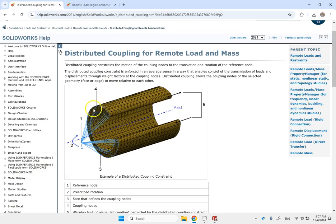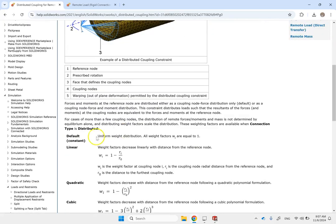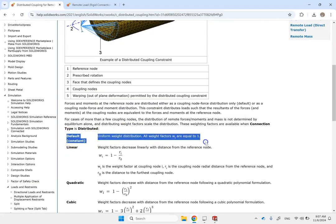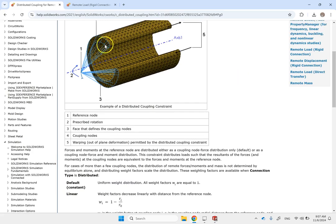How do you distribute those smaller forces among the nodes? Are they all the same value — divide F by the number of nodes so each gets the same? If so, we call it uniform distribution or uniform weight, which is the default in SolidWorks. They all get the same weight regardless of whether they are closer or further from the reference node. If you want to consider distance, nodes closer to the reference get a bigger weight and those further away get a smaller weight.